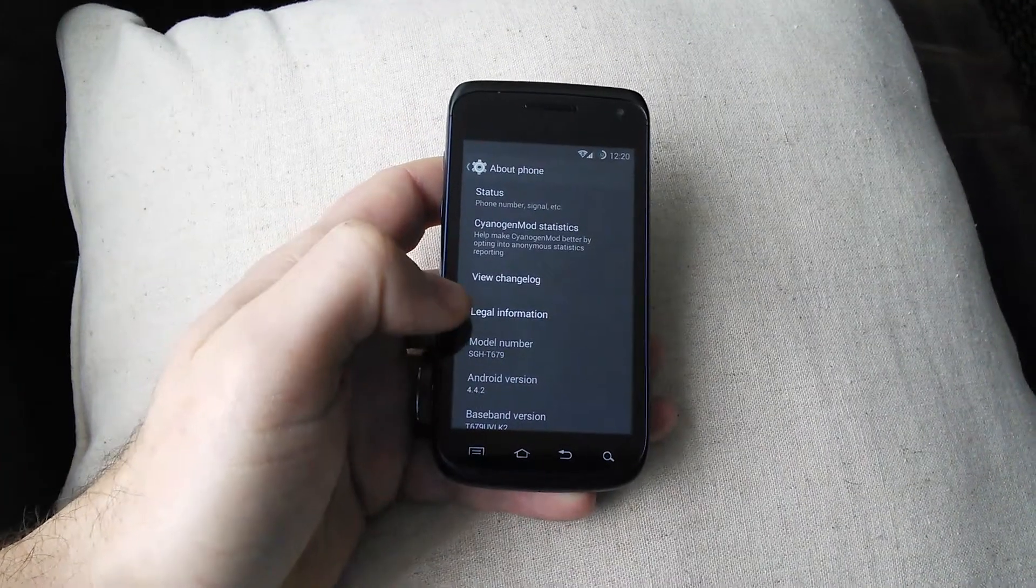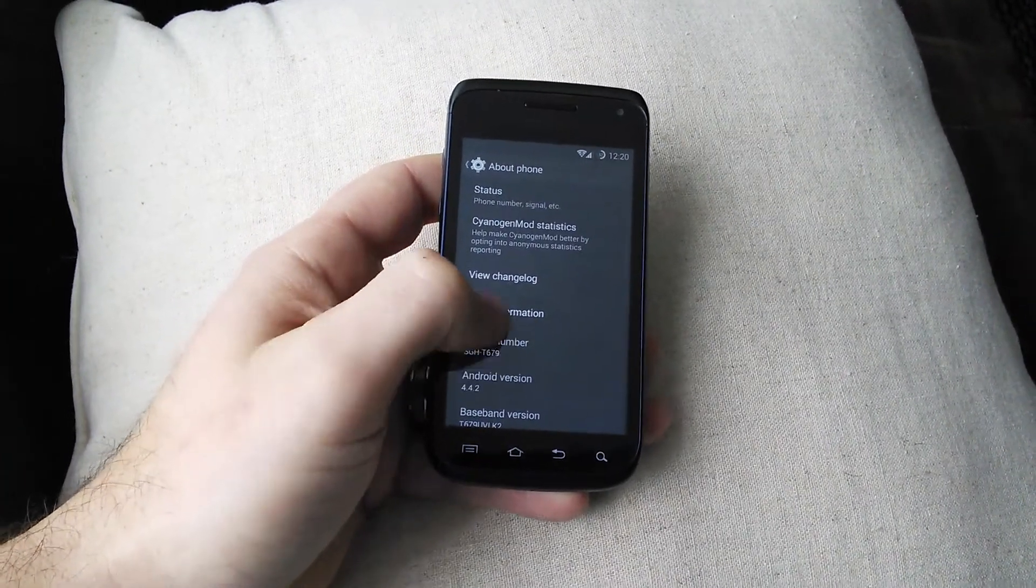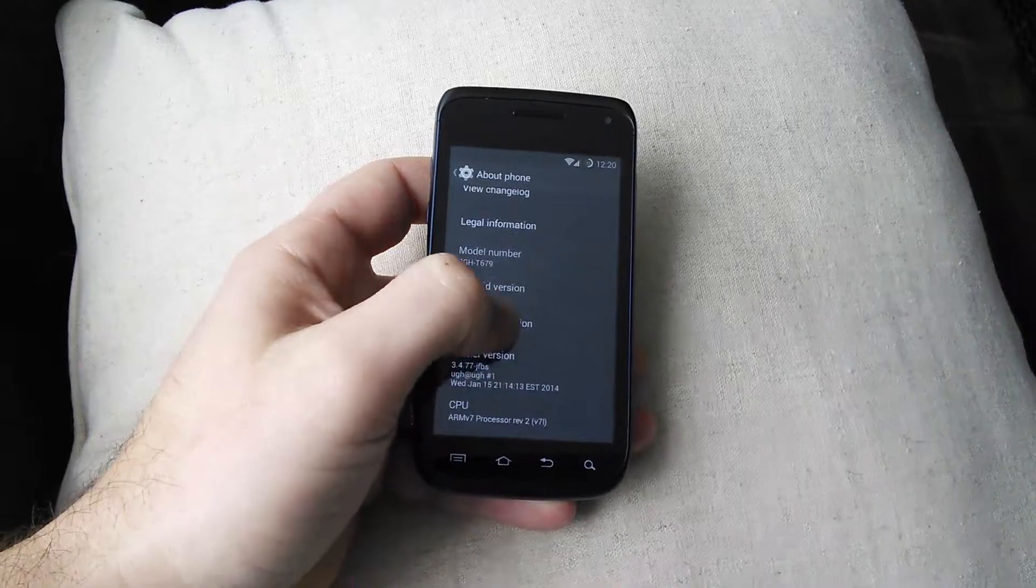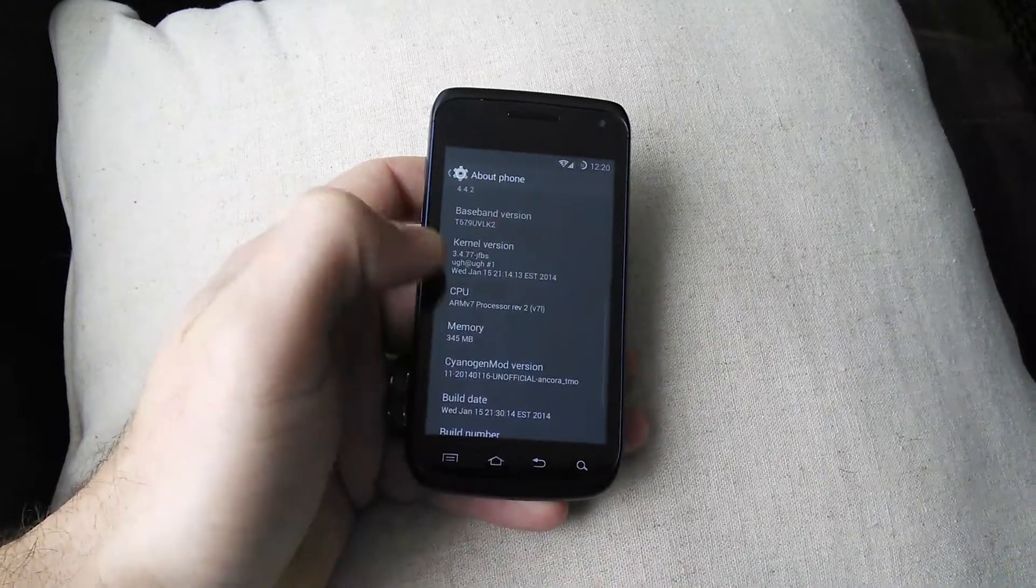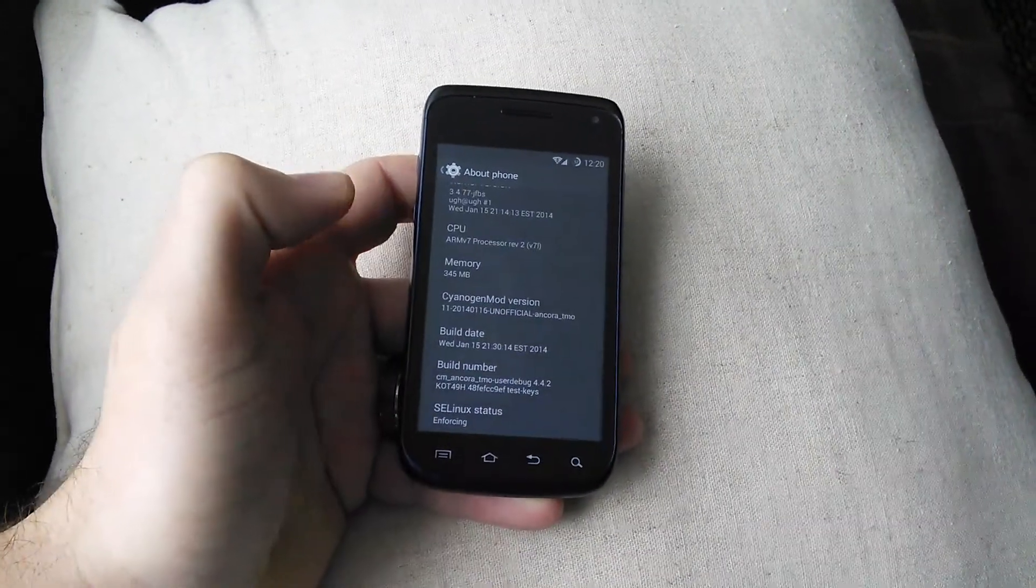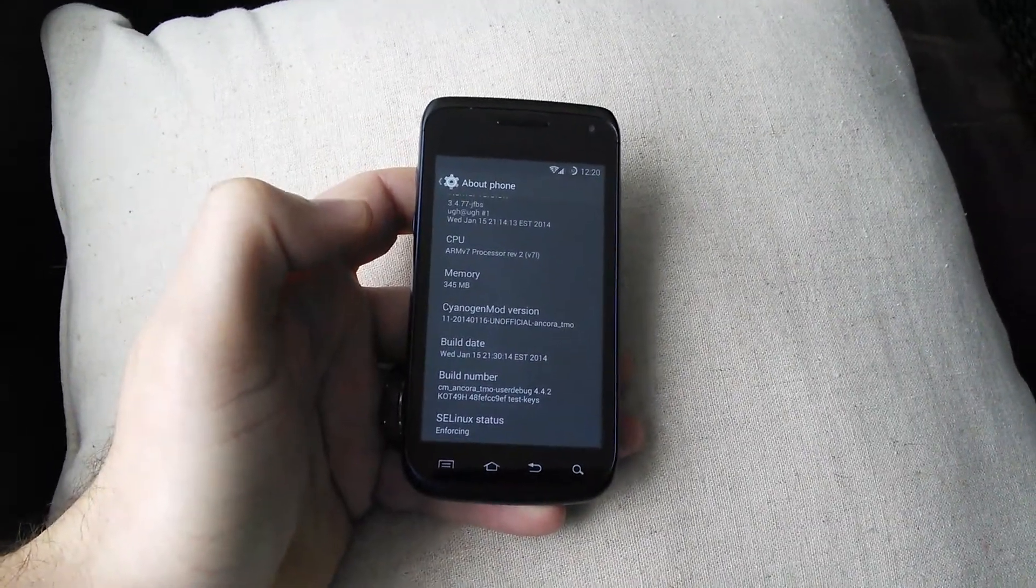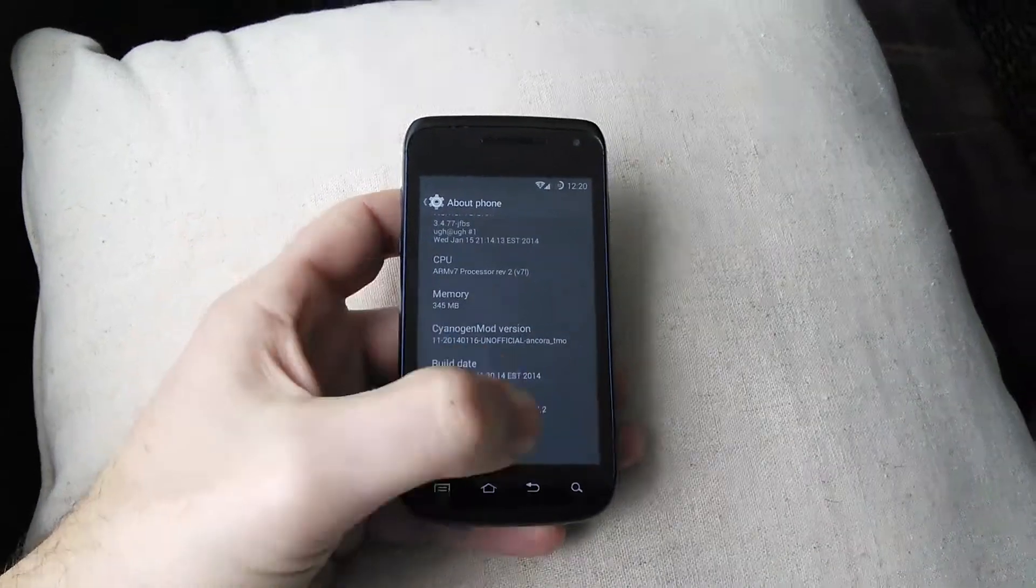And that is KitKat 4.4.2. So there we go, CyanogenMod 11.